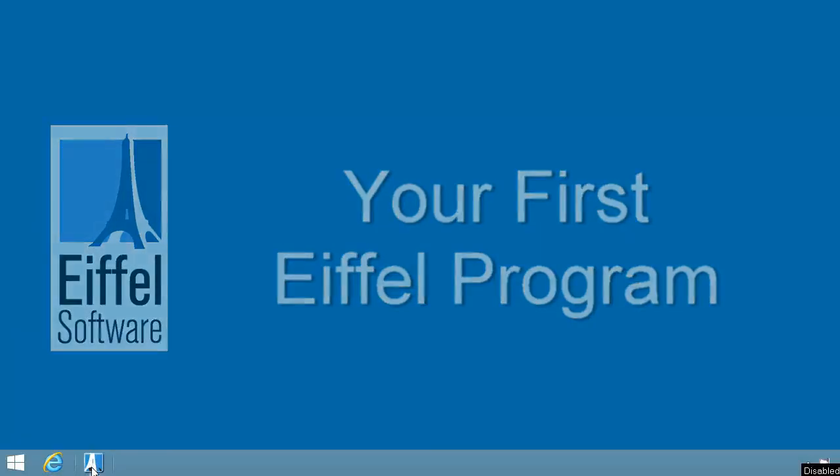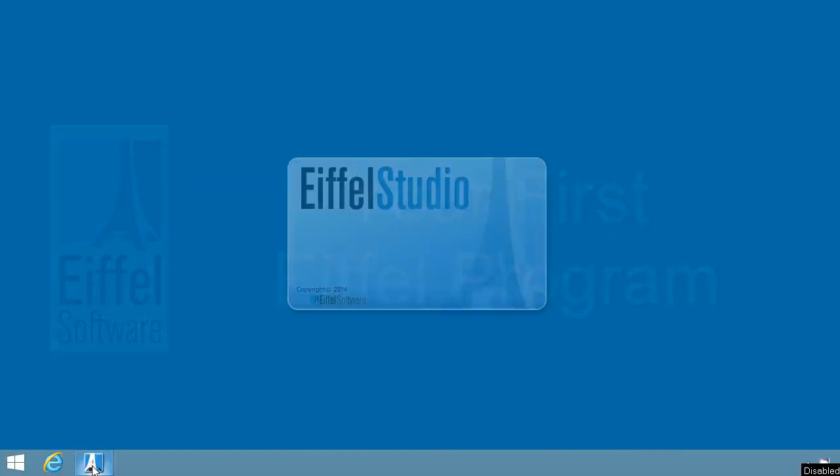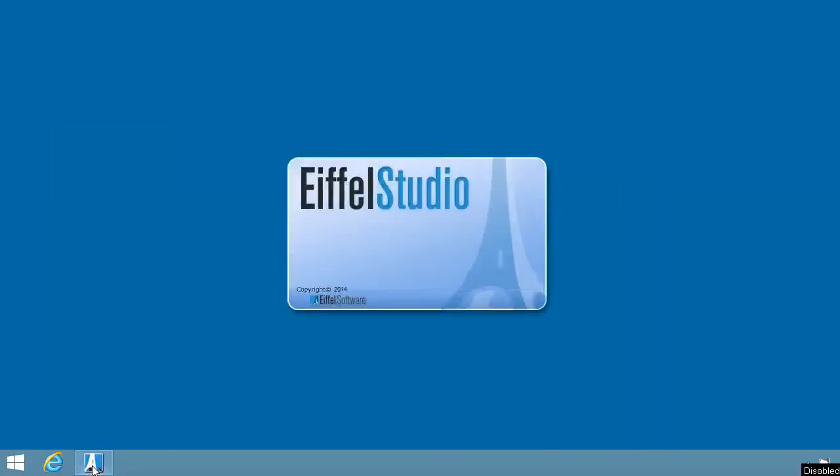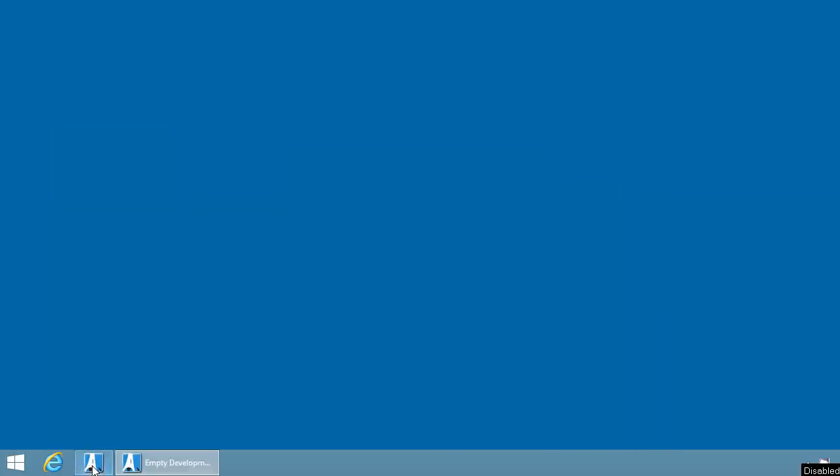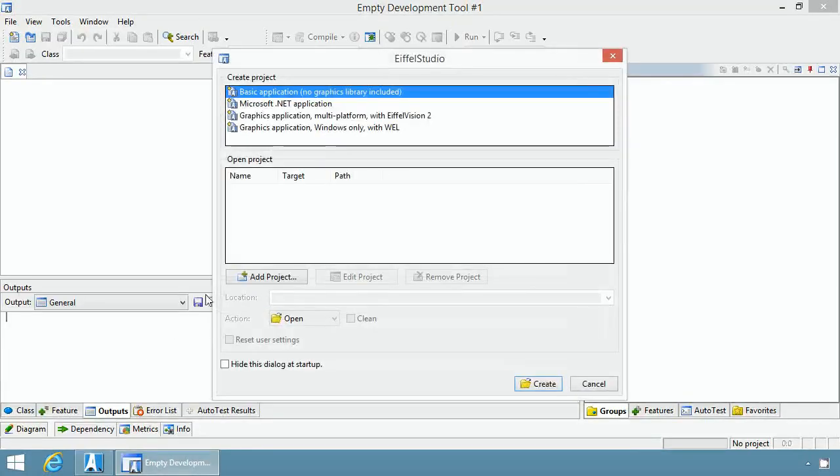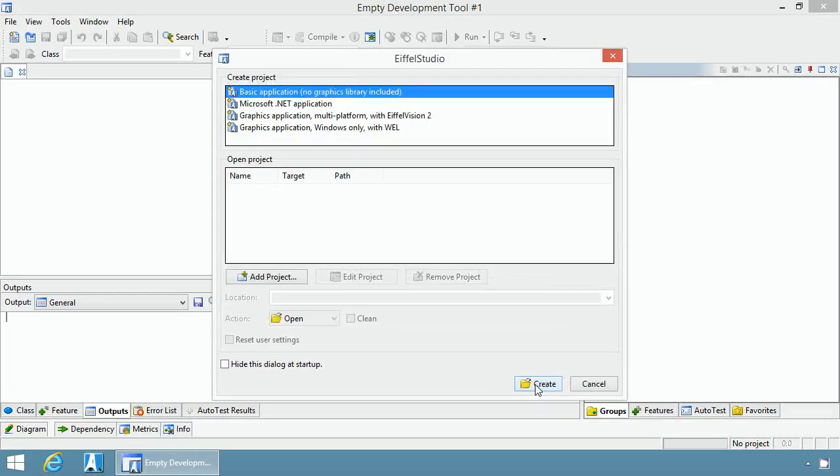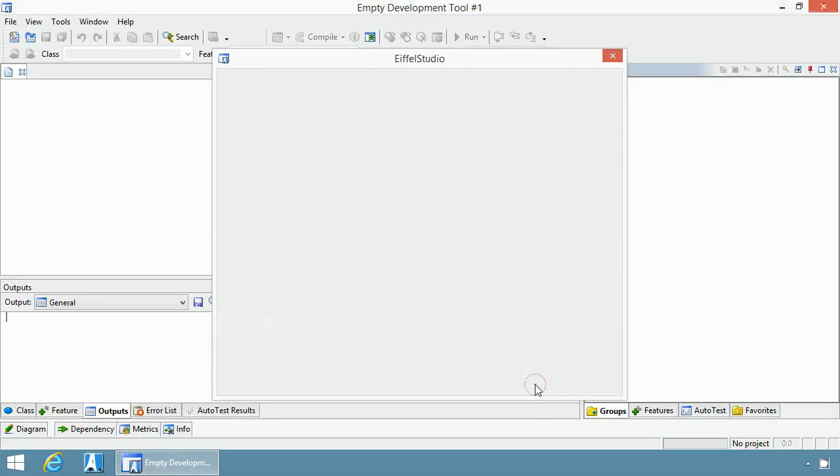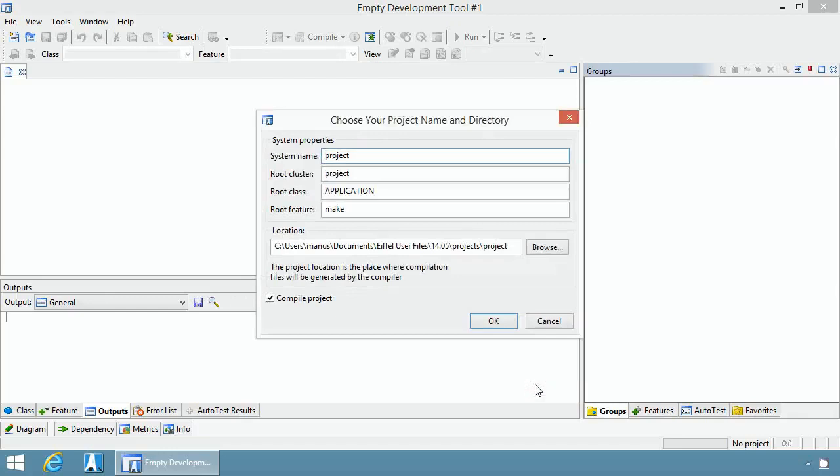Let's start by opening Eiffel Studio. Once this happens, you are presented with a dialog that lets you either create a project from scratch or open an existing project. We are going to create a basic application project and leave things using their default value.